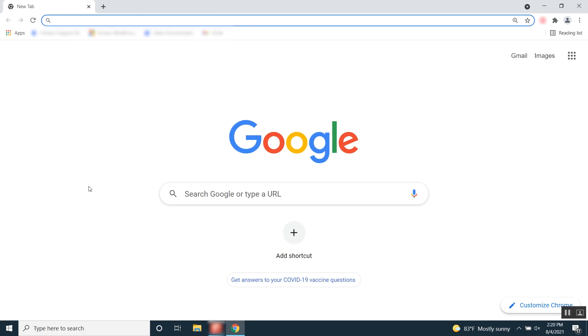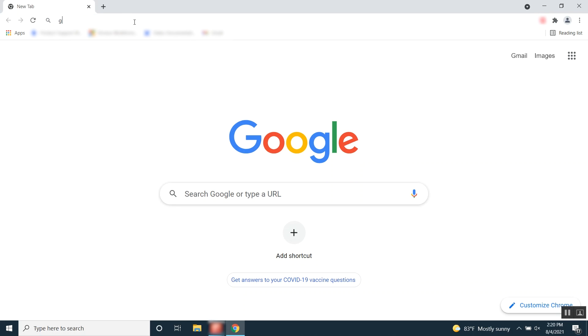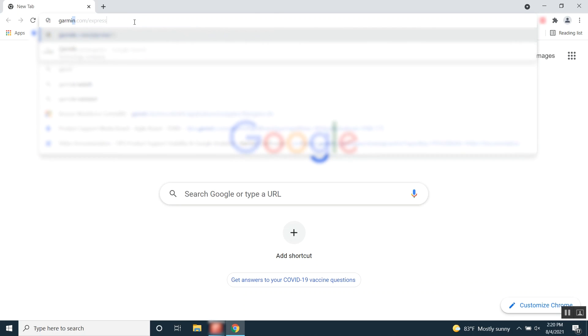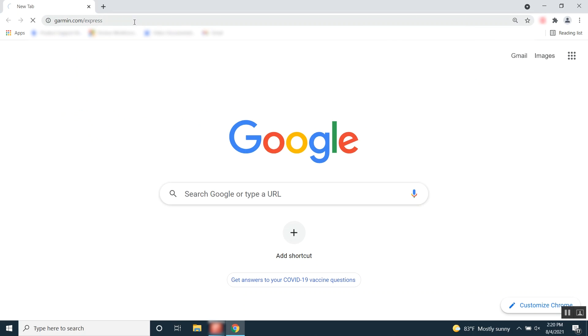If you don't have Garmin Express, you need to download and install it. To begin, open your internet browser and navigate to Garmin.com/express.